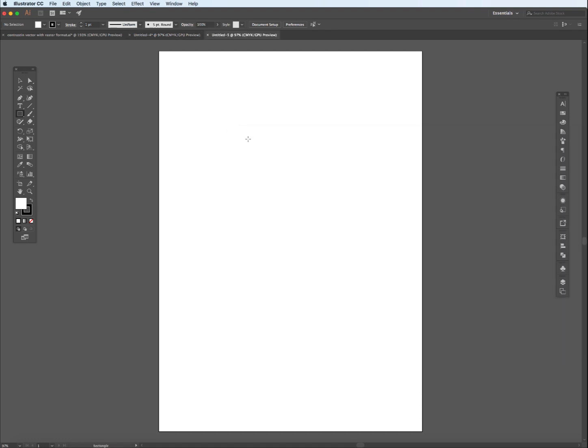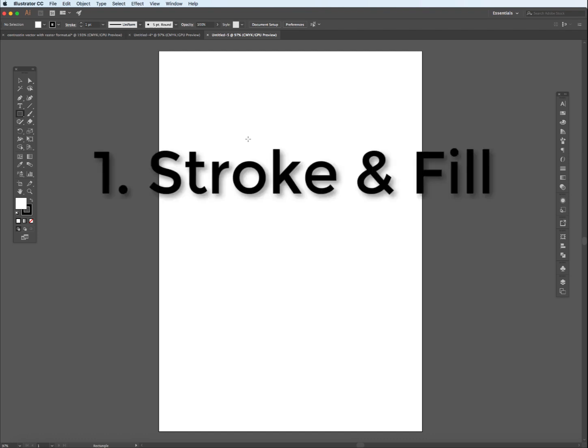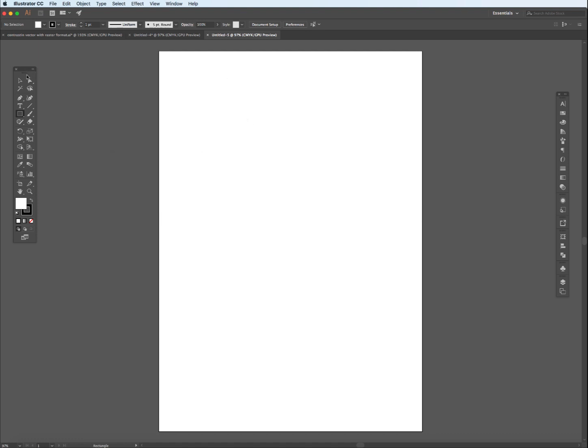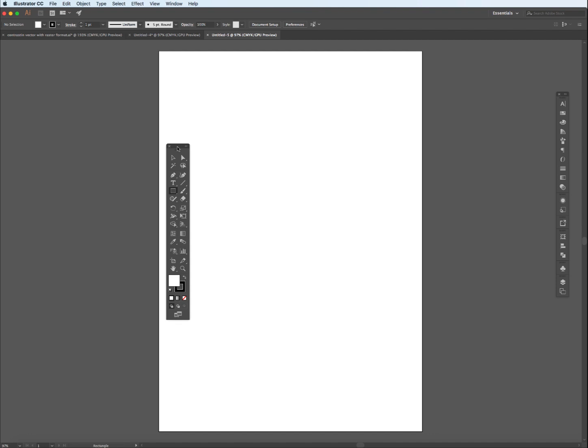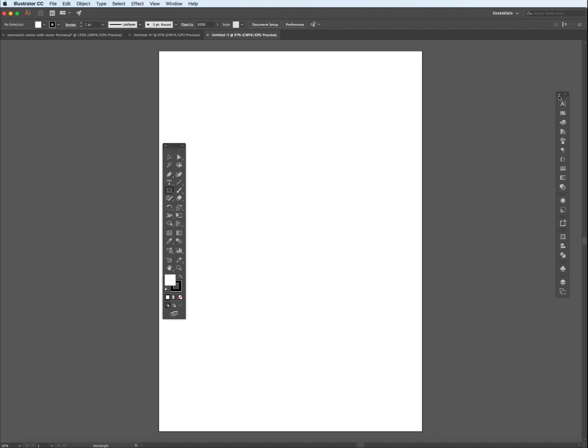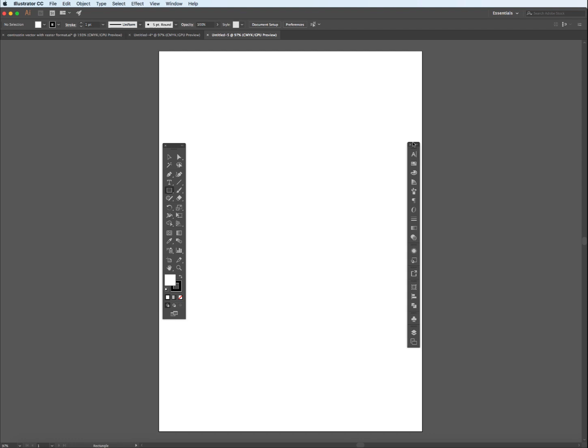We need to cover some basic concepts in Illustrator, starting with the most important of all to actually comprehend: knowing what the stroke and fill is all about. I'm just going to drag the left palette and the right palette a little closer so you can see how these two things engage with objects.